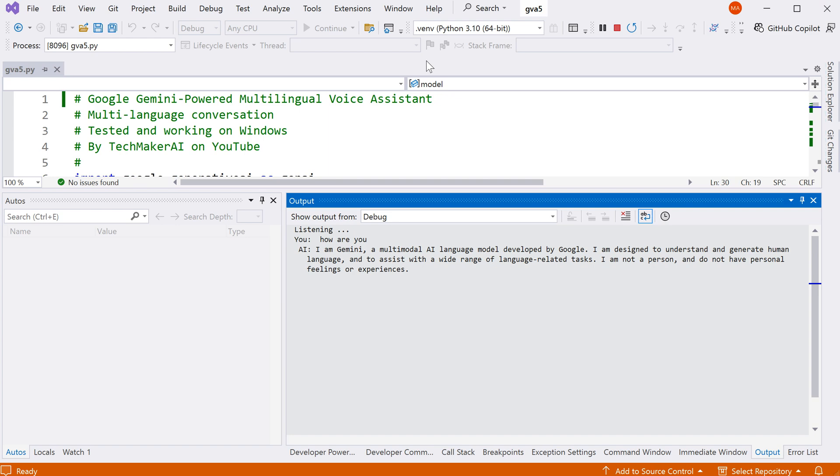I am designed to understand and generate human language, and to assist with a wide range of language-related tasks. I am not a person, and do not have personal feelings or experiences.